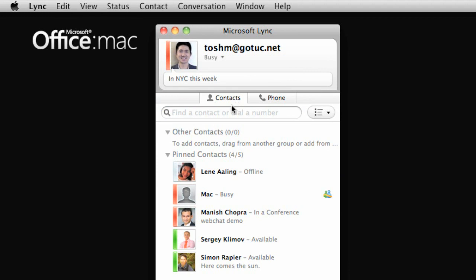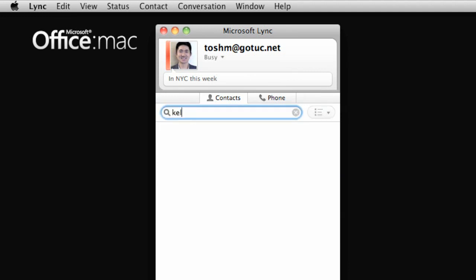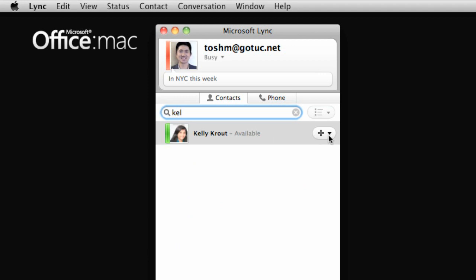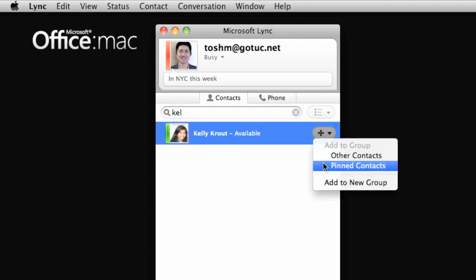Directly below your personal information, you can search your company's global address list. When you find who you want, you can add them to your contact list.